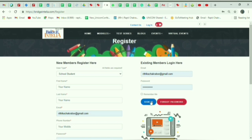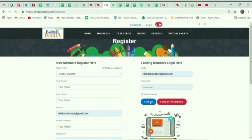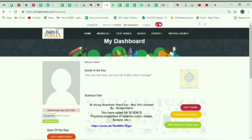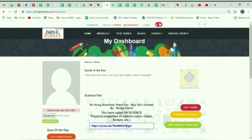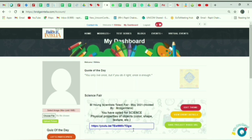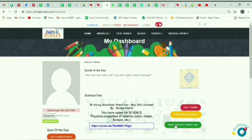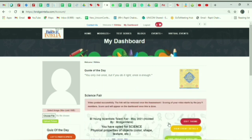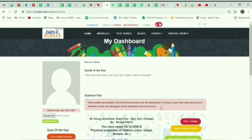After that you will be redirected to your dashboard where you have to paste the video URL link and then click on save project video URL. It will be saved and you can change the video URL within 12 hours.